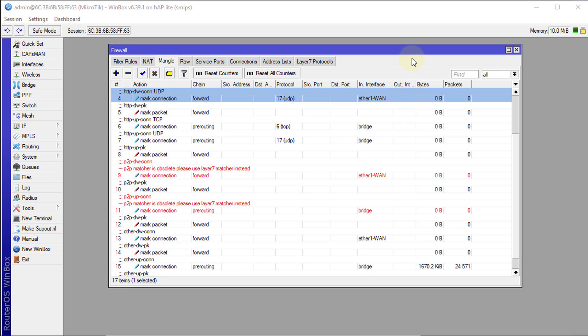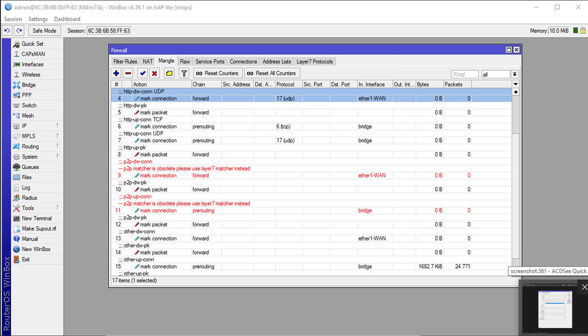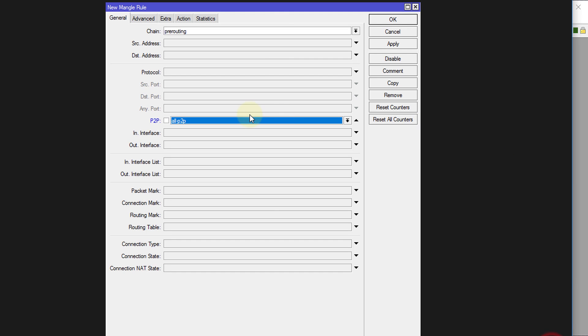This has been happening for persons who have upgraded to RouterOS version 6.39 or later and the reason why you're getting this error is because Mikrotik has removed the peer-to-peer field from RouterOS from the manual rule.